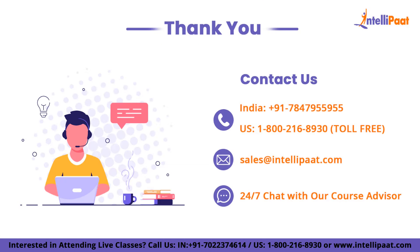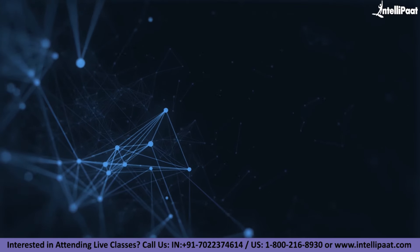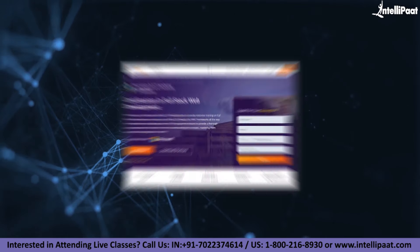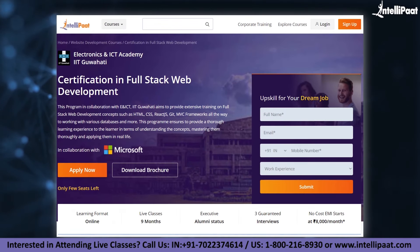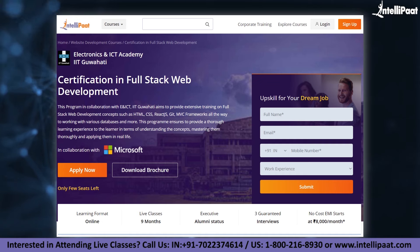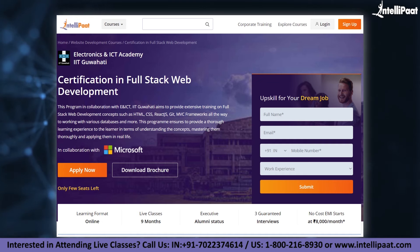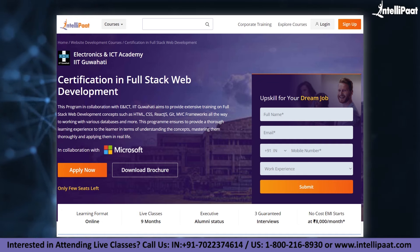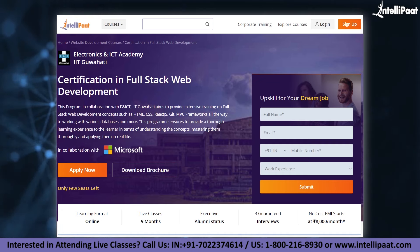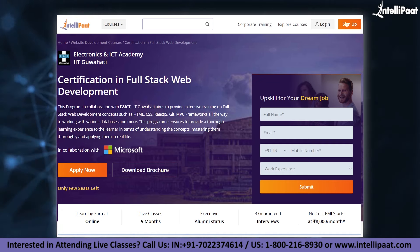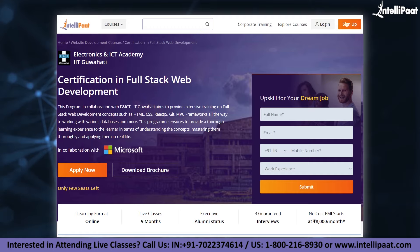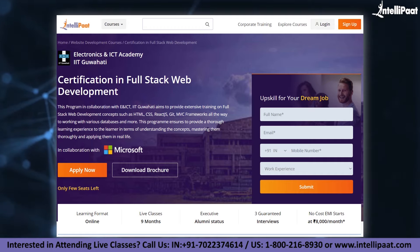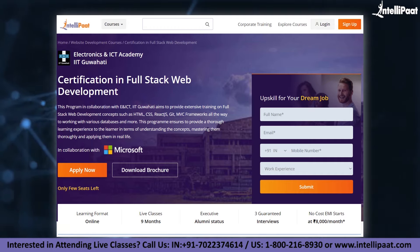And with that, we have come to the end of this video. Thank you for watching. Intellipatch provides a full-stack web development course in collaboration with EICT-IIT Guwahati. The course link is given in the description below.